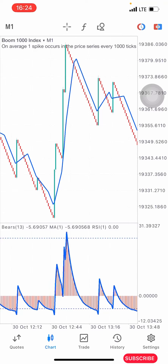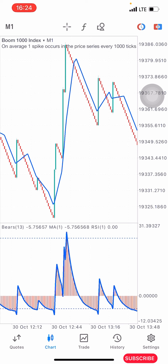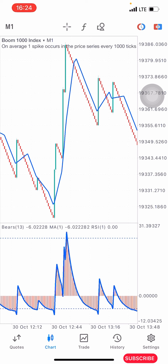Hello guys, this is Shiva here again. Welcome back to my channel. In today's video I'll be sharing with you guys another scalping boom and crash strategy that you can use to grow your small account. So without wasting much of our time, I'm going to quickly share with you the indicator setup and then explain how the strategy works.